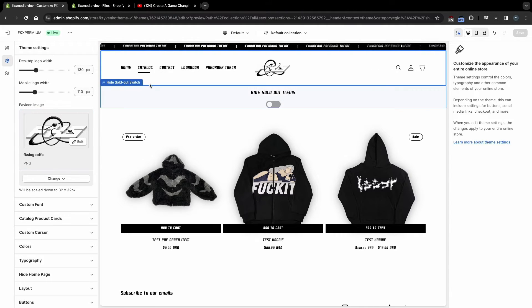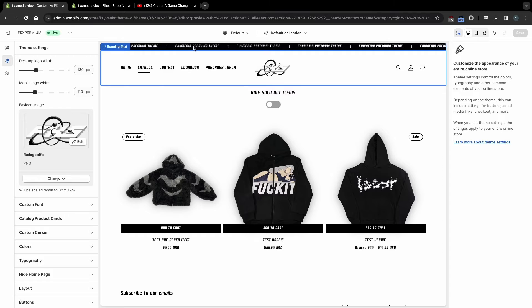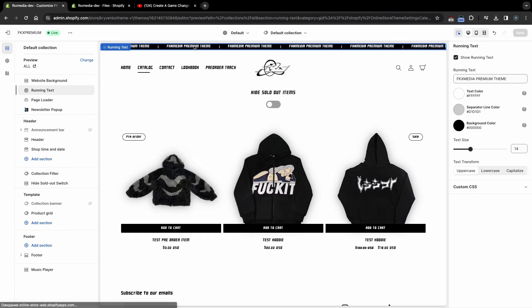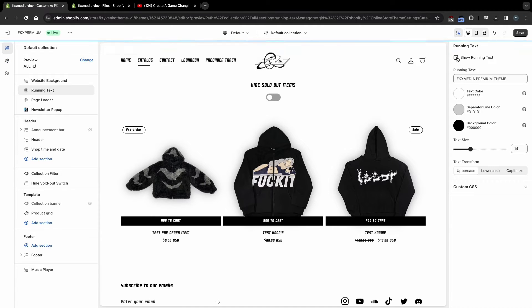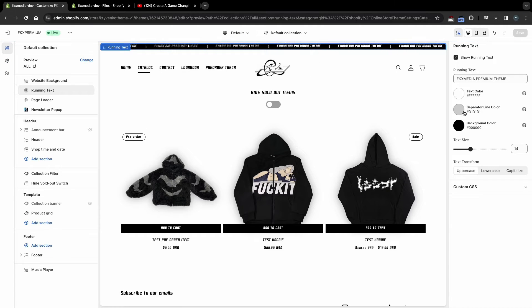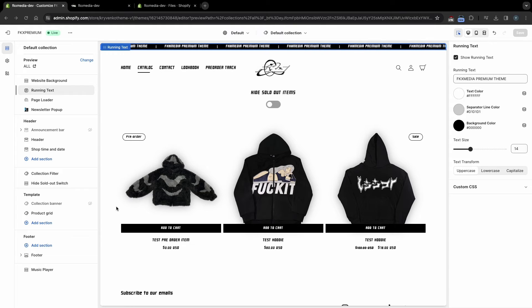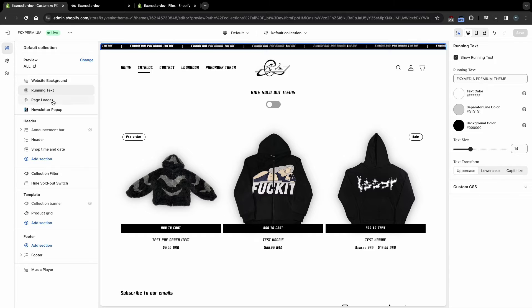To set up running text, click on this section. Here you can disable it, select colors, text transform, and also write your own text. To customize the transition between pages, click on the page loader section.